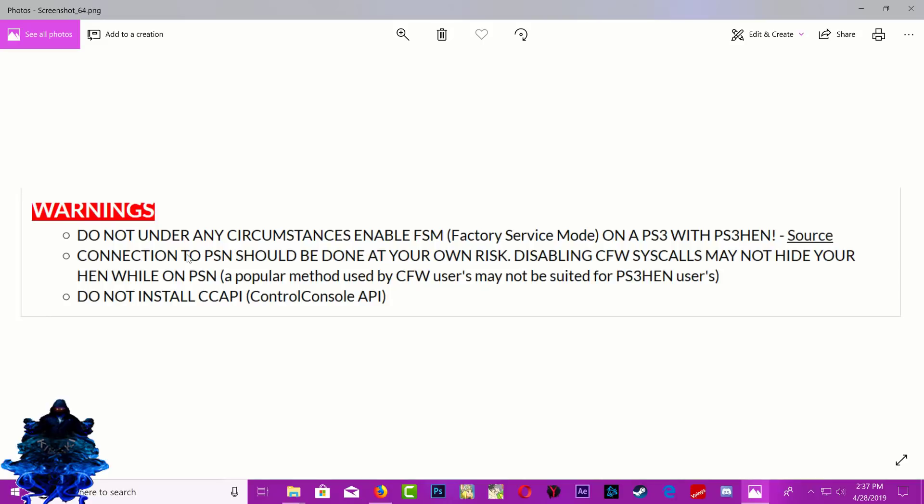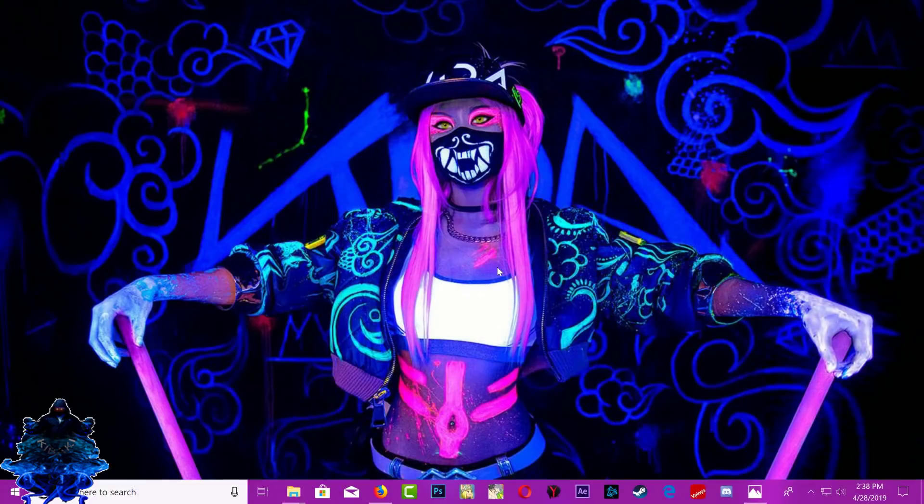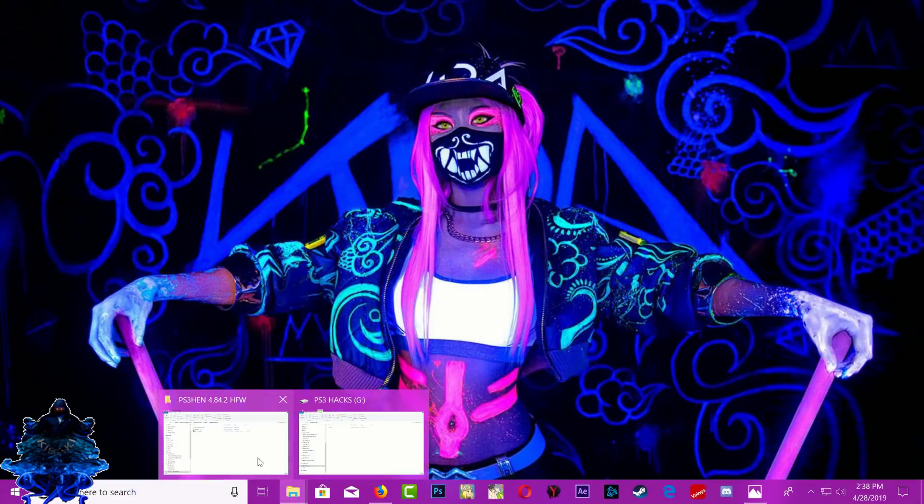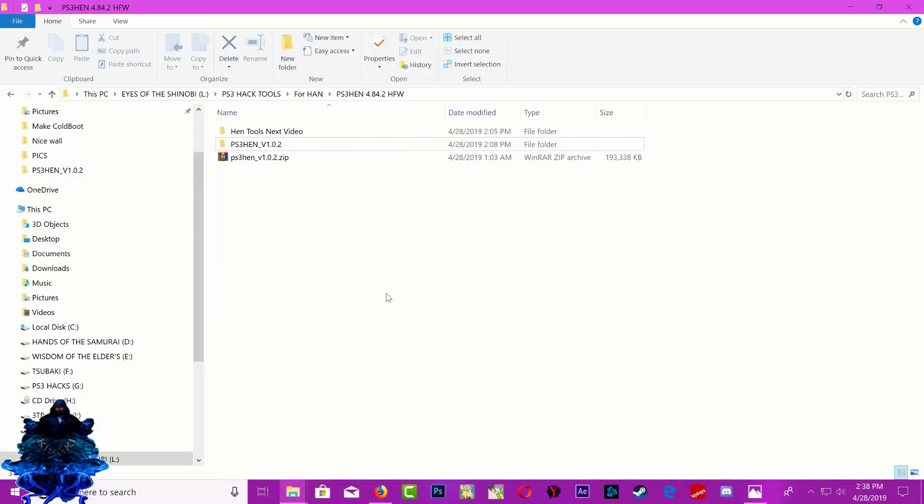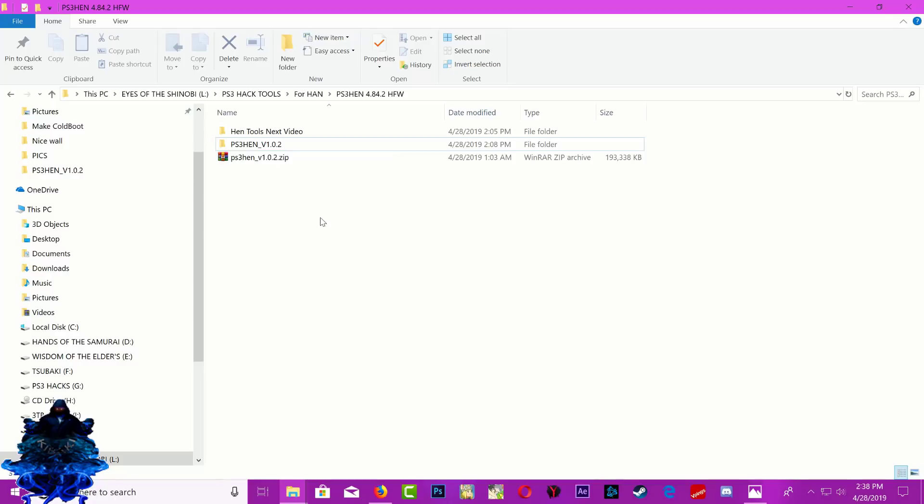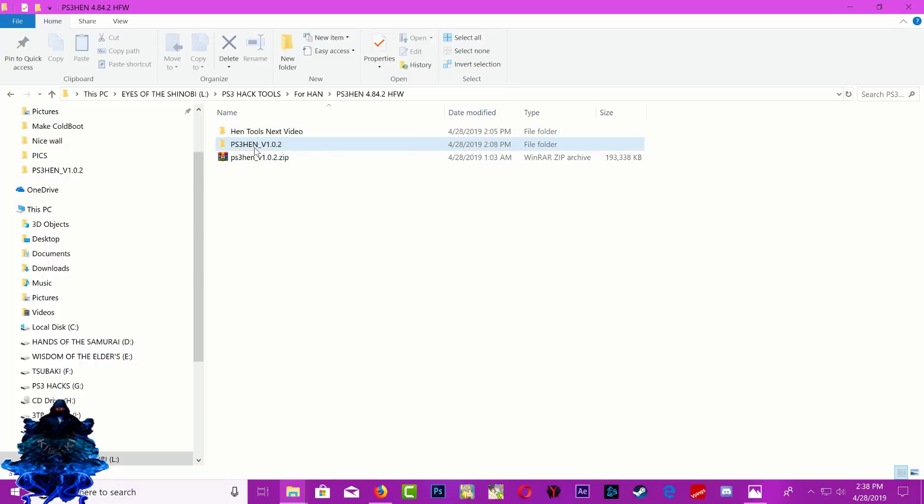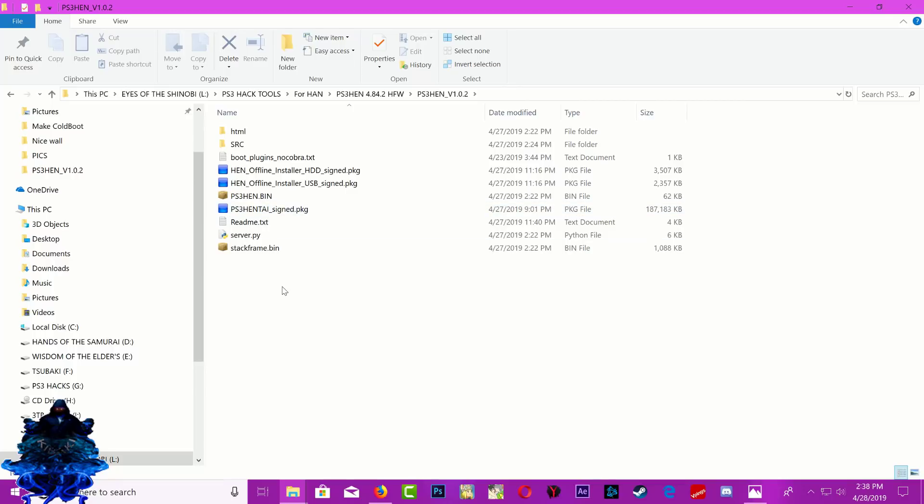Let's go over here and show you guys the files that I'll be using. This is the PS3 HEN version 1.0.2. In my next video I'll show you guys how to use like multi-man and all of those CFW tools, okay? But in this video I'll show you guys how to install the HEN. Inside this folder right here we have some files that we need.